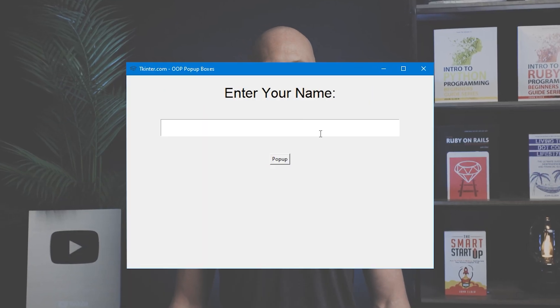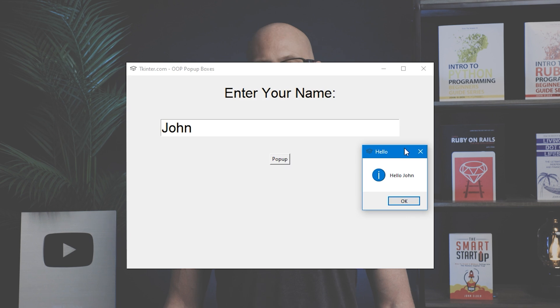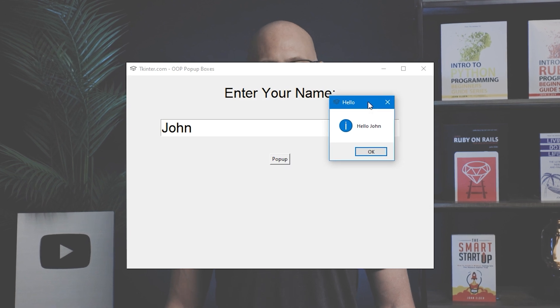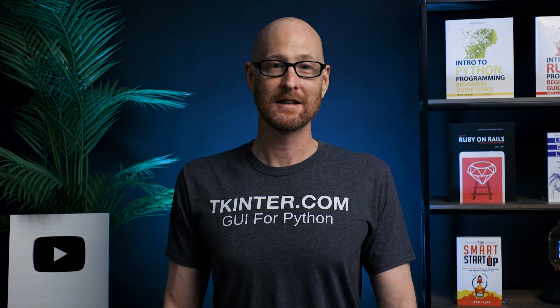We're going to build this basic app where the user enters their name, clicks the button, and then a little box pops up that says hello with their name. Now this is a very simple app, but it's going to show us how to use pop-up boxes using object-oriented programming, so it should be a lot of fun.